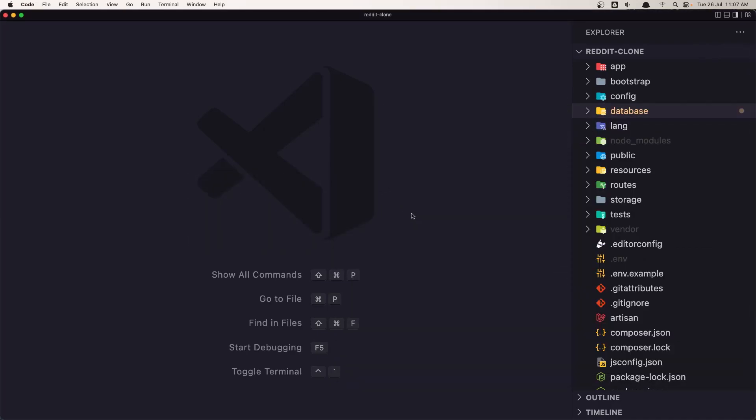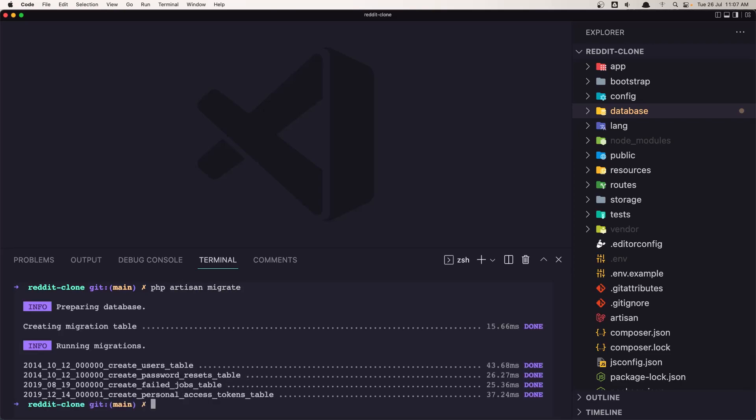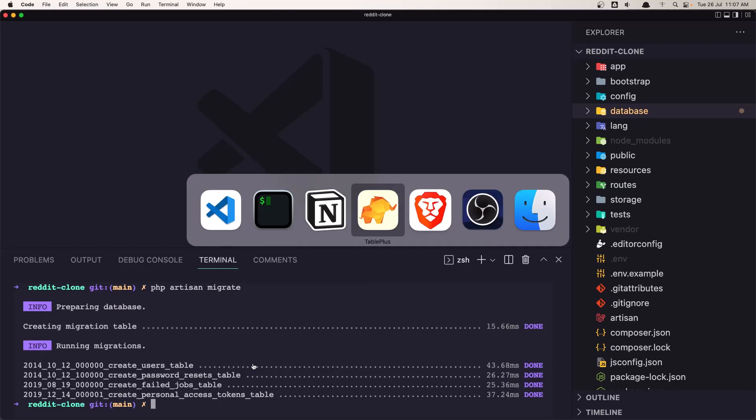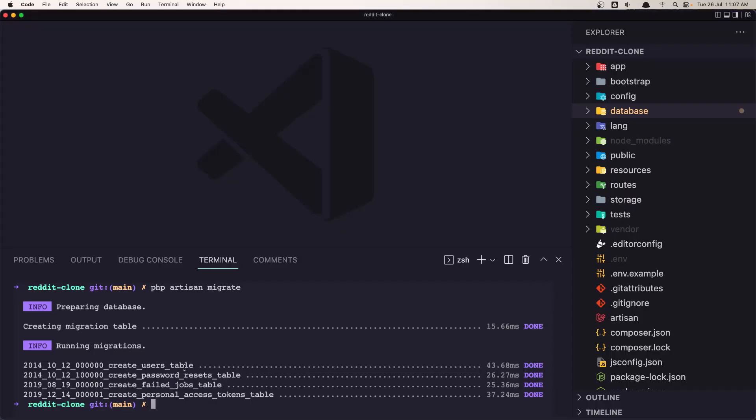Let's open here and run php artisan migrate. So php artisan migrate. OK, and now we have... Because we have the Laravel version 9.21 we have this nice info here. OK.